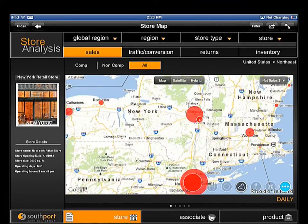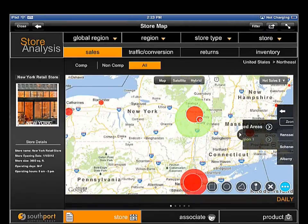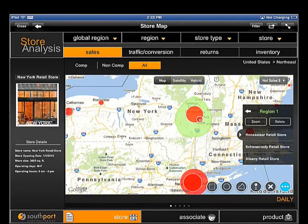When a user sees something that requires more detailed analysis, they can highlight the area of interest and drill down into a more detailed view of that selected geography.